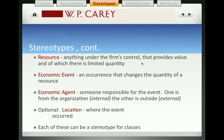Before we enhance the diagrams with stereotypes, I want to introduce the REA template. Resources are anything that are under the firm's control that provide value and of which there are a limited quantity. You can think about the assets under the firm's control — their building, their equipment, their inventory — those are all resources, but resources are broader than assets. You can also think about advertising time: something under the firm's control, of limited quantity, that provides value even though it wouldn't typically appear on a firm's balance sheet.